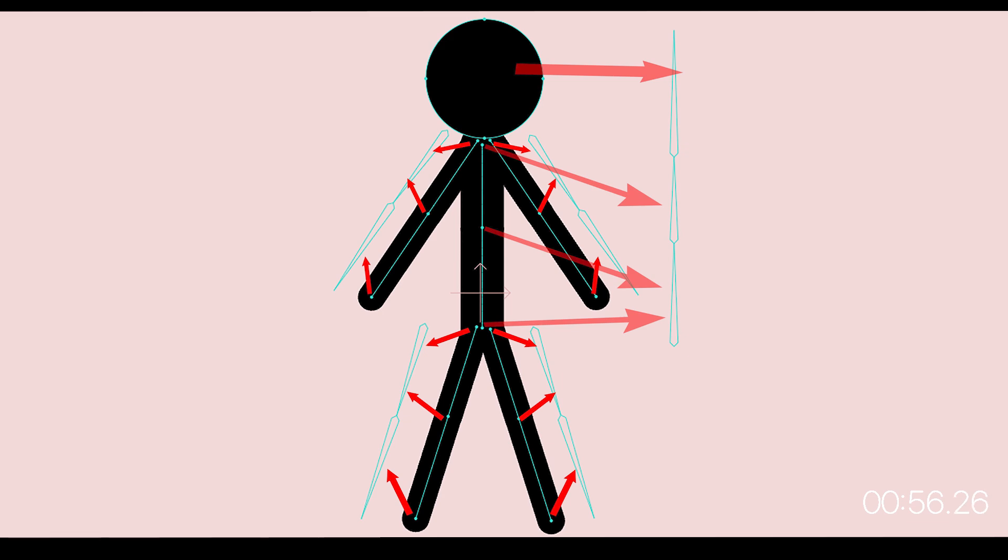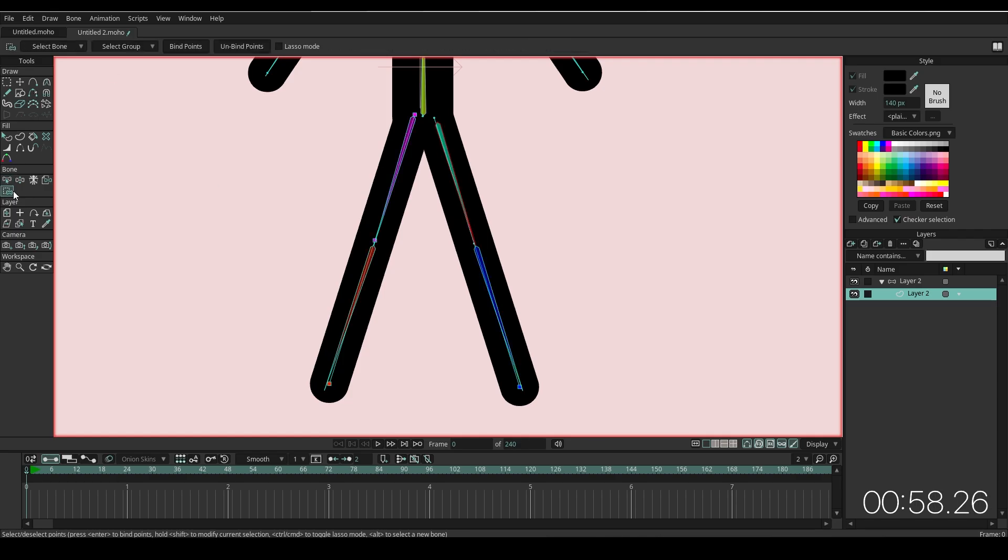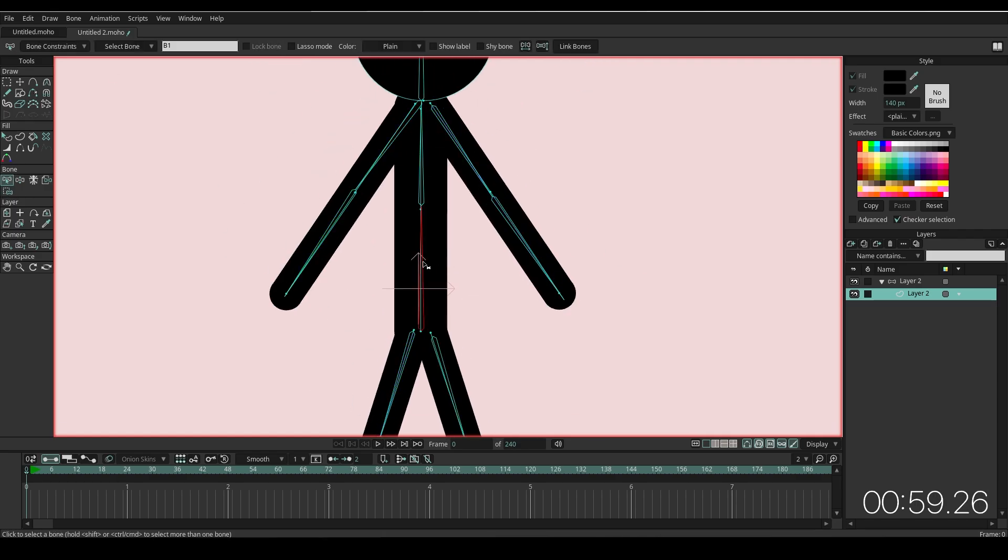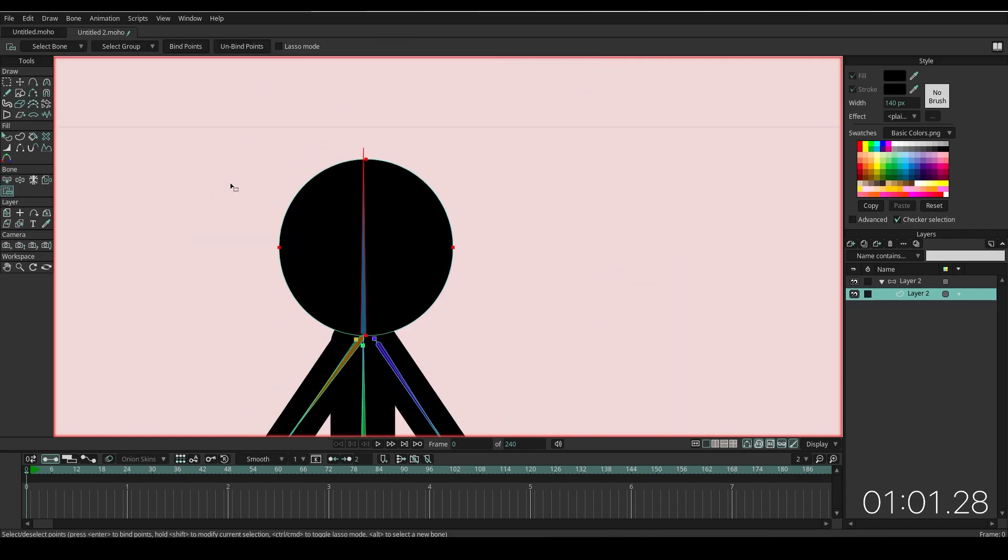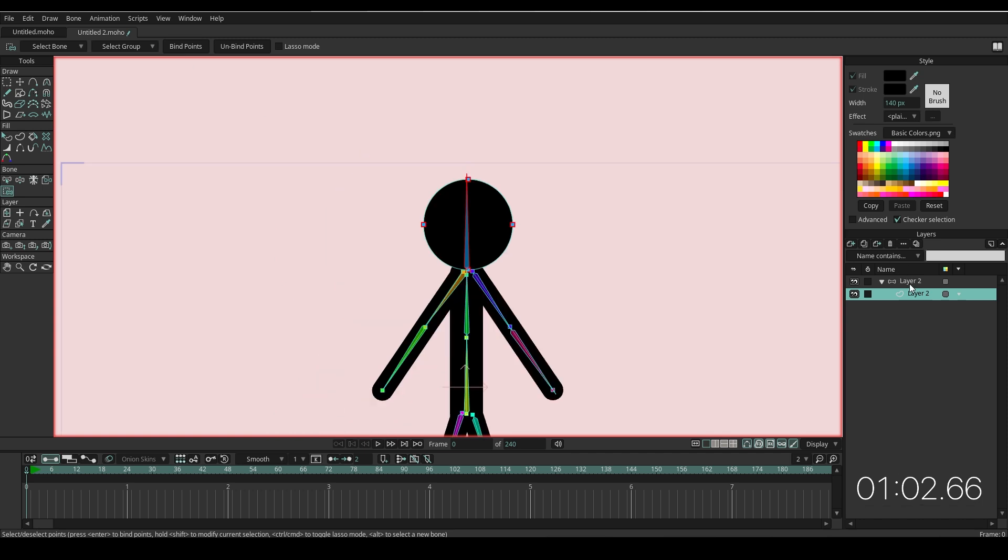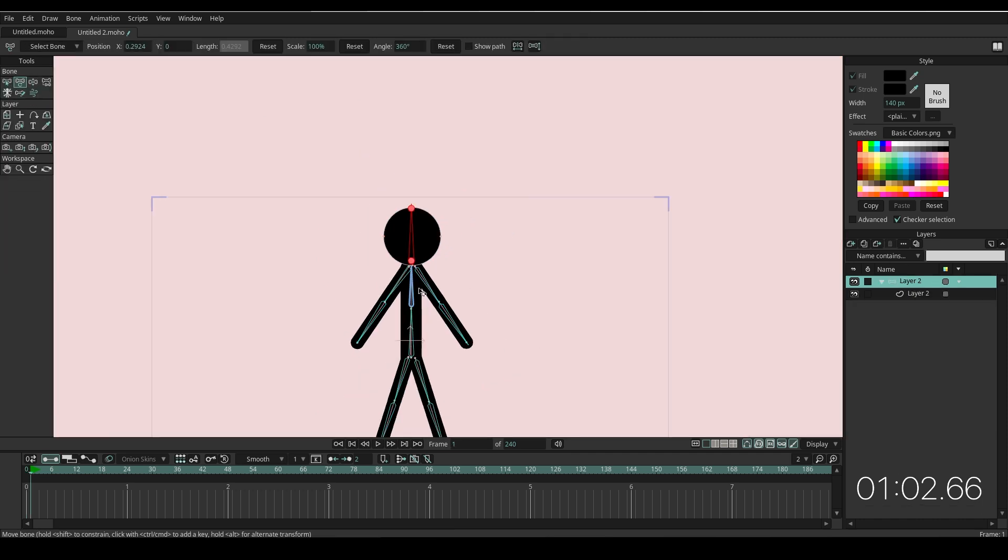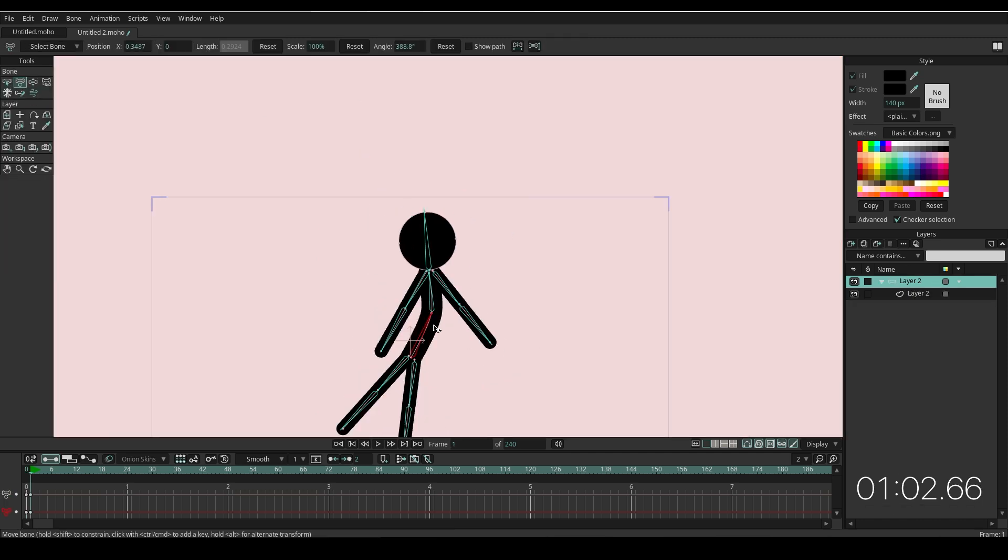If you're not sure, please look at the map. Keep doing the same process for the other body parts. Click the head area to select all the points and hit Bind Points. Now go to frame one and play around.